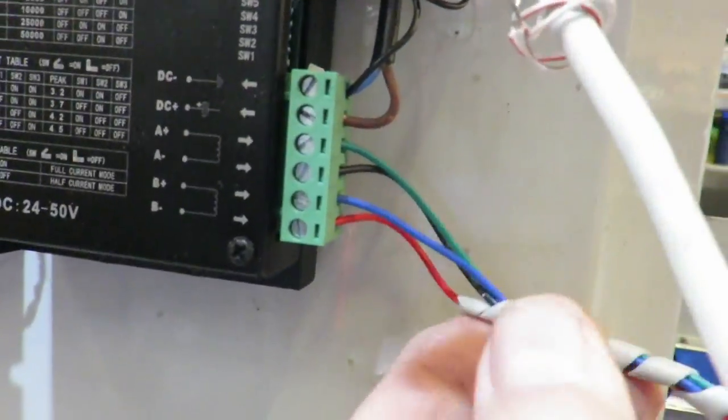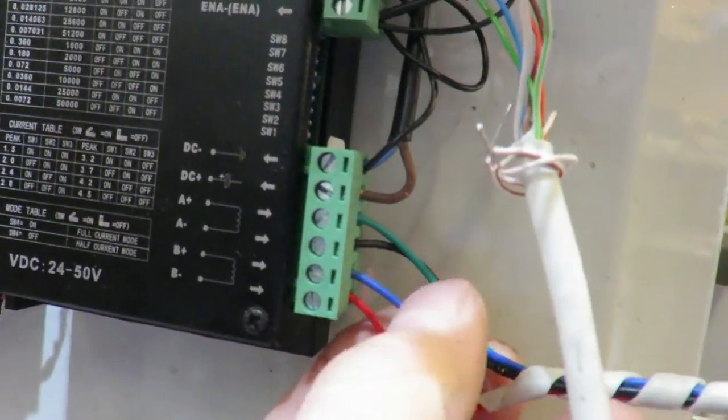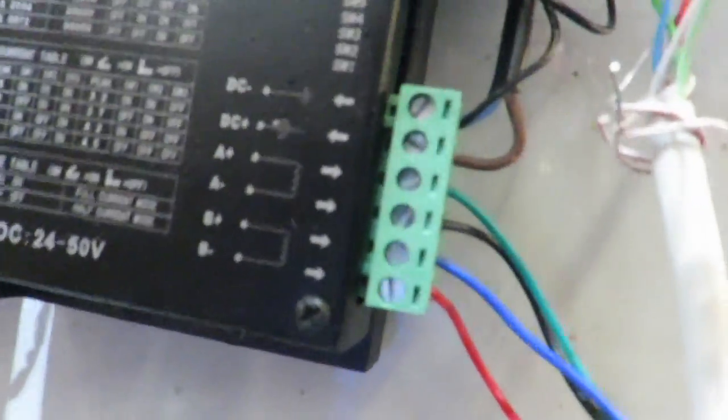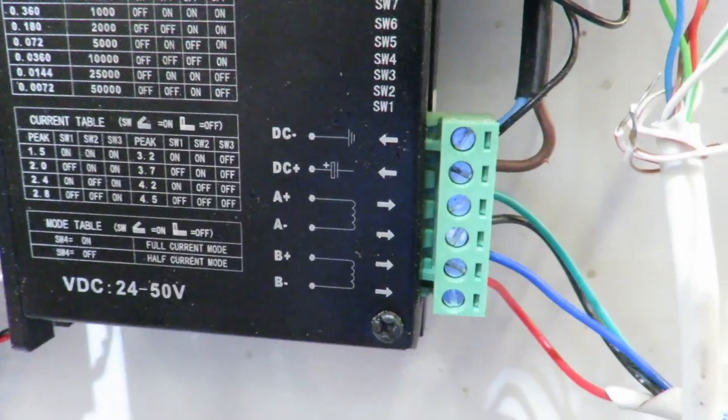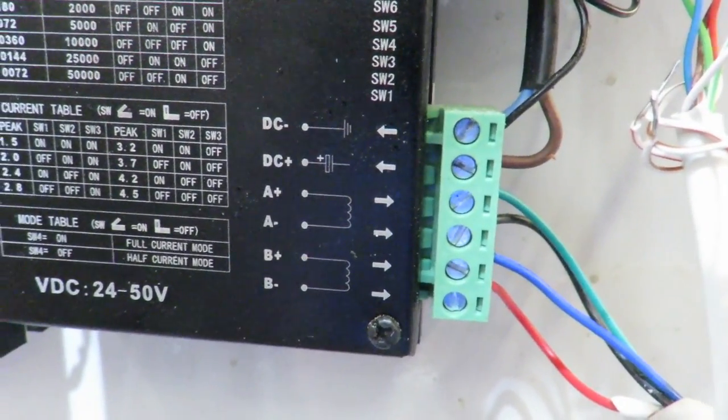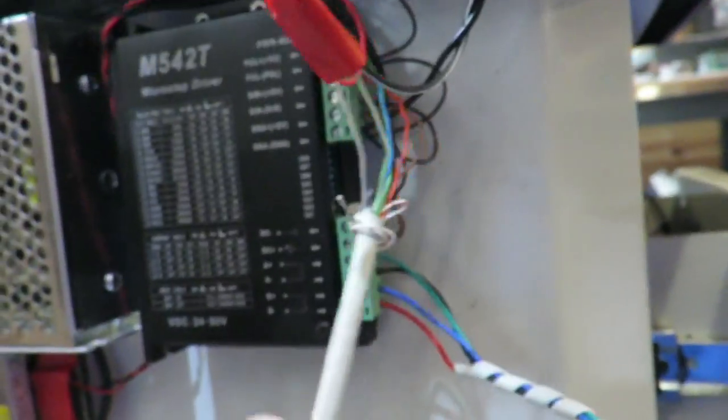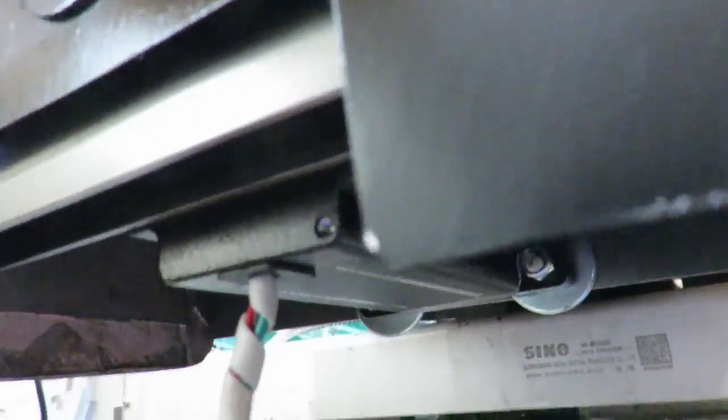So the output of the driver, there are four outputs. And if you look, you'll see it's A plus and A minus and B plus and B minus. This goes to the stepper motor, which is in here.